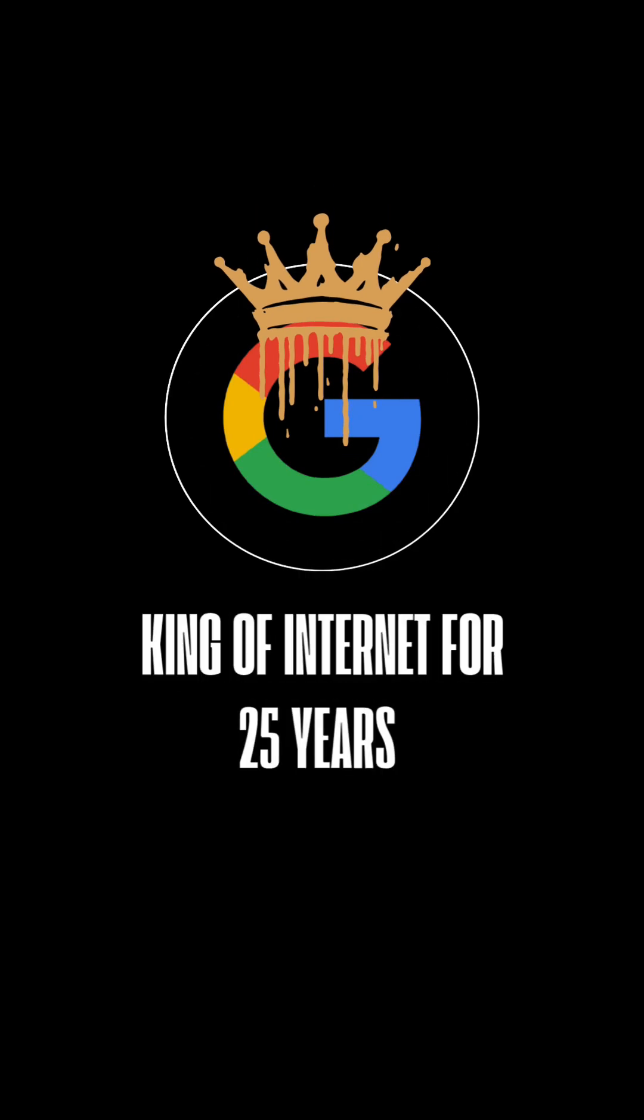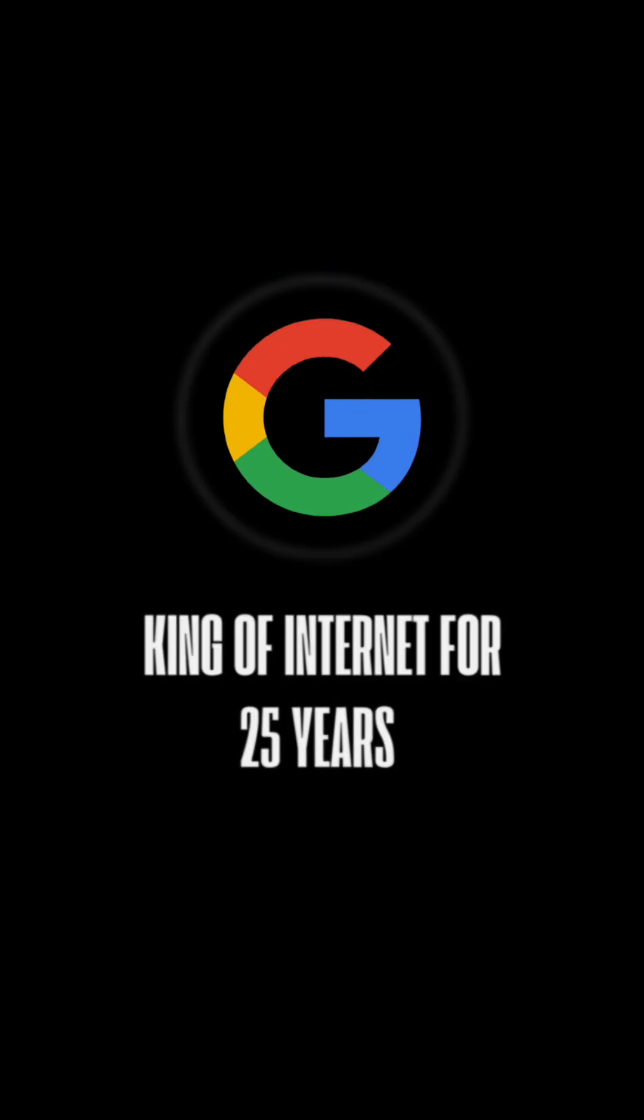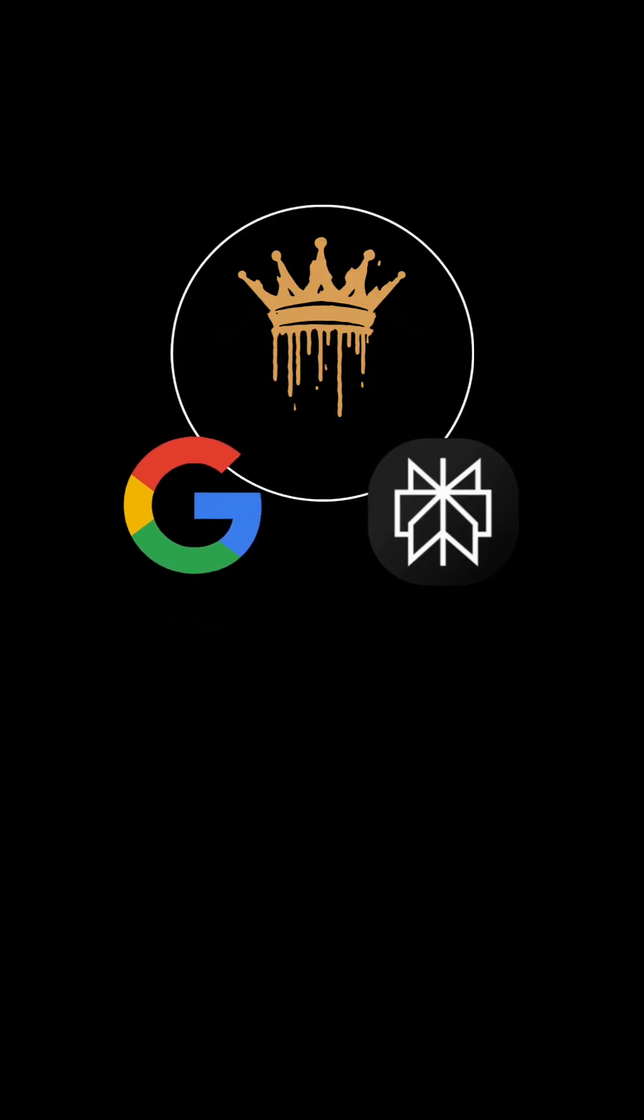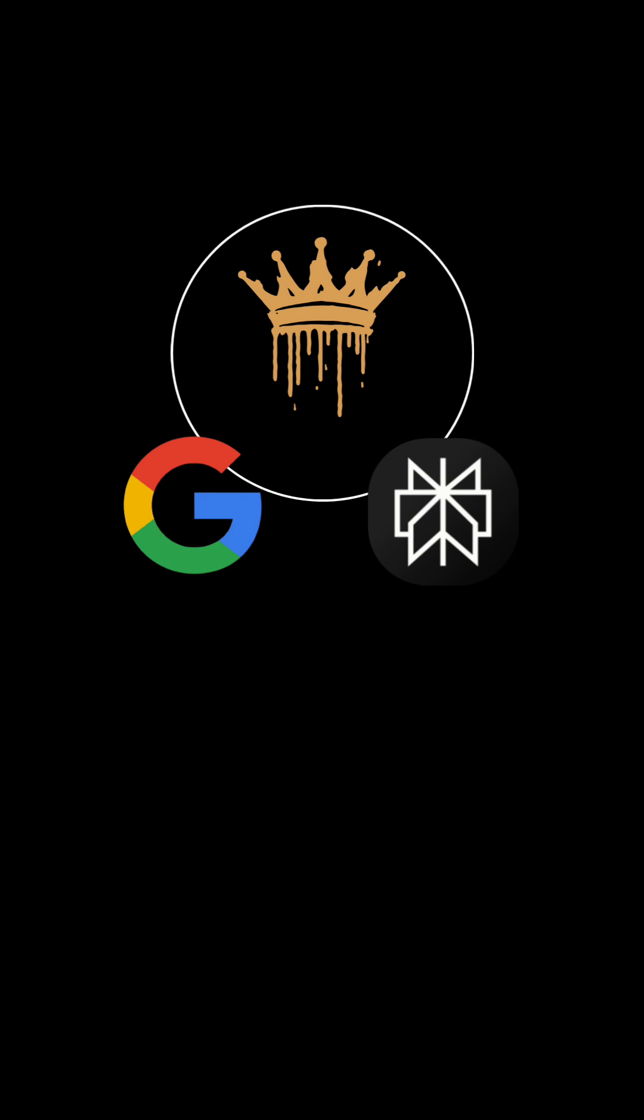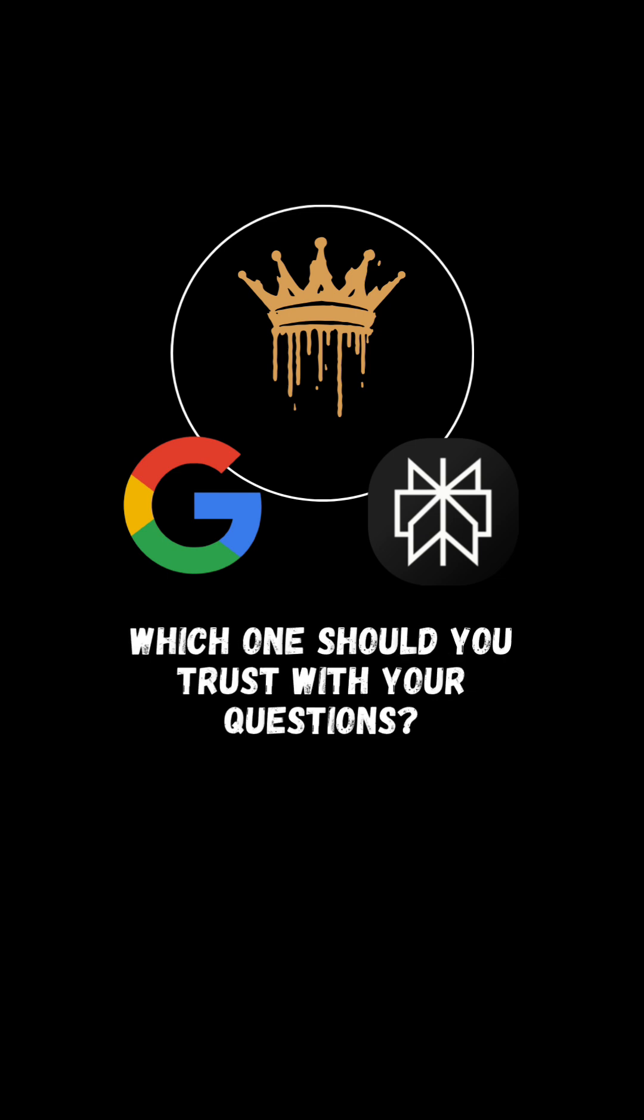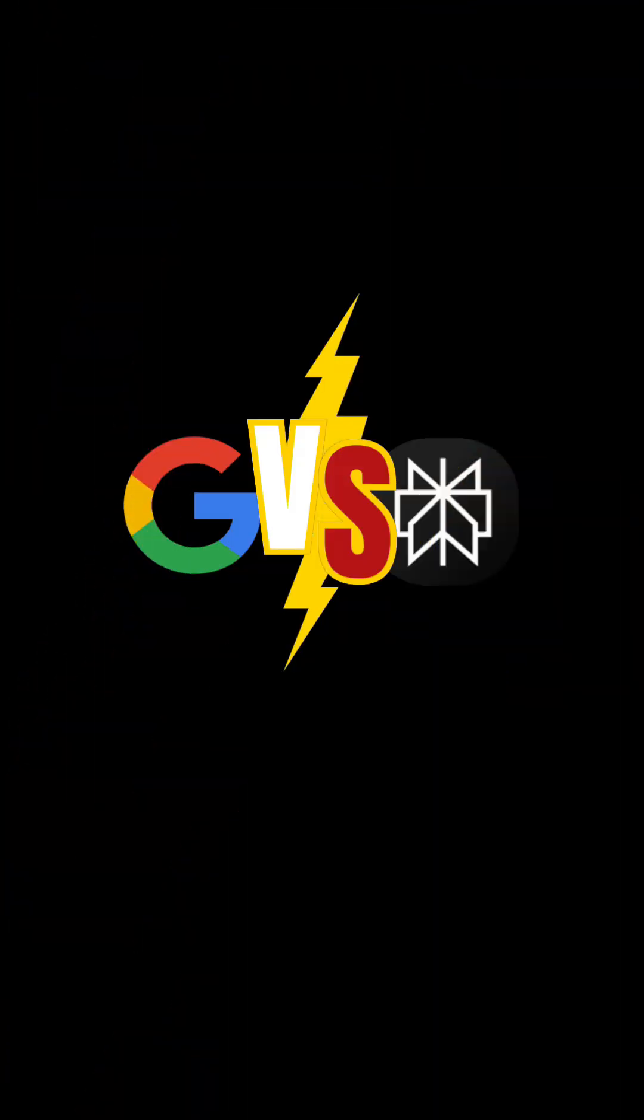Google's been the king of the internet for 25 years. But now, a new AI challenger has entered the ring: Perplexity AI. So which one should you trust with your questions? Let's test them head to head.